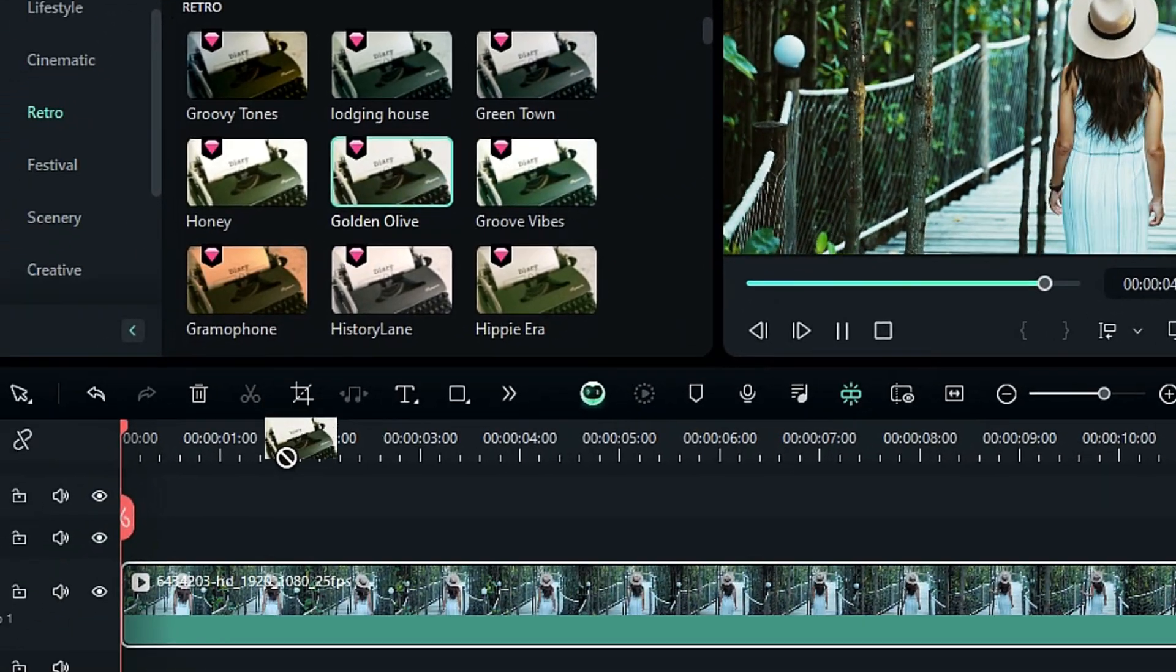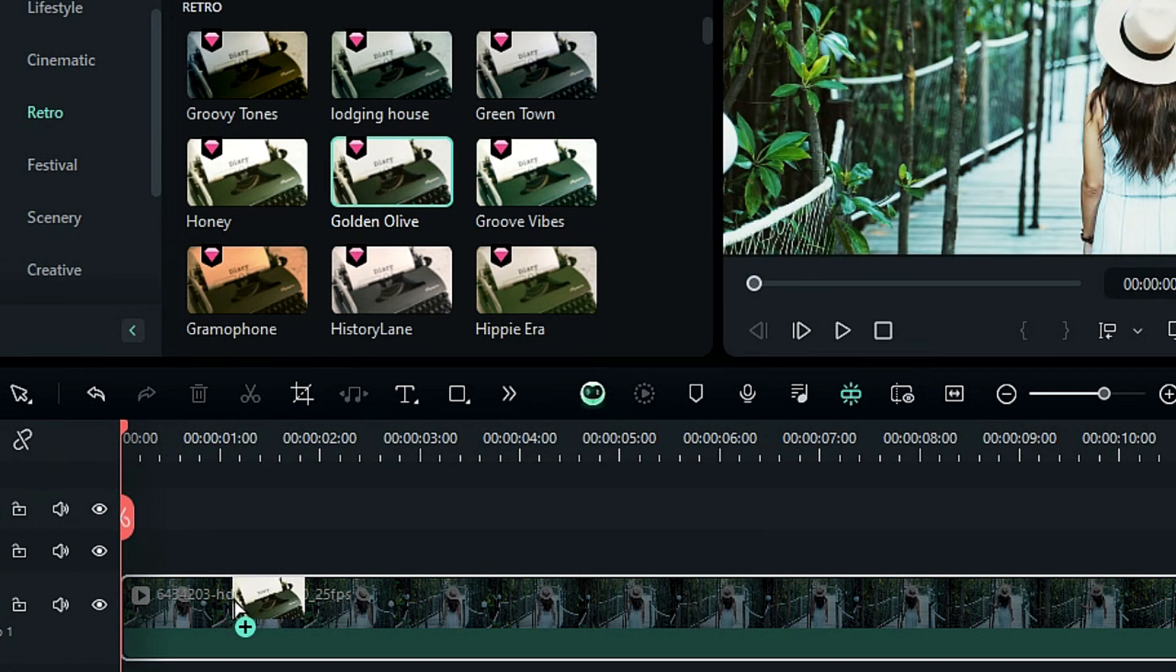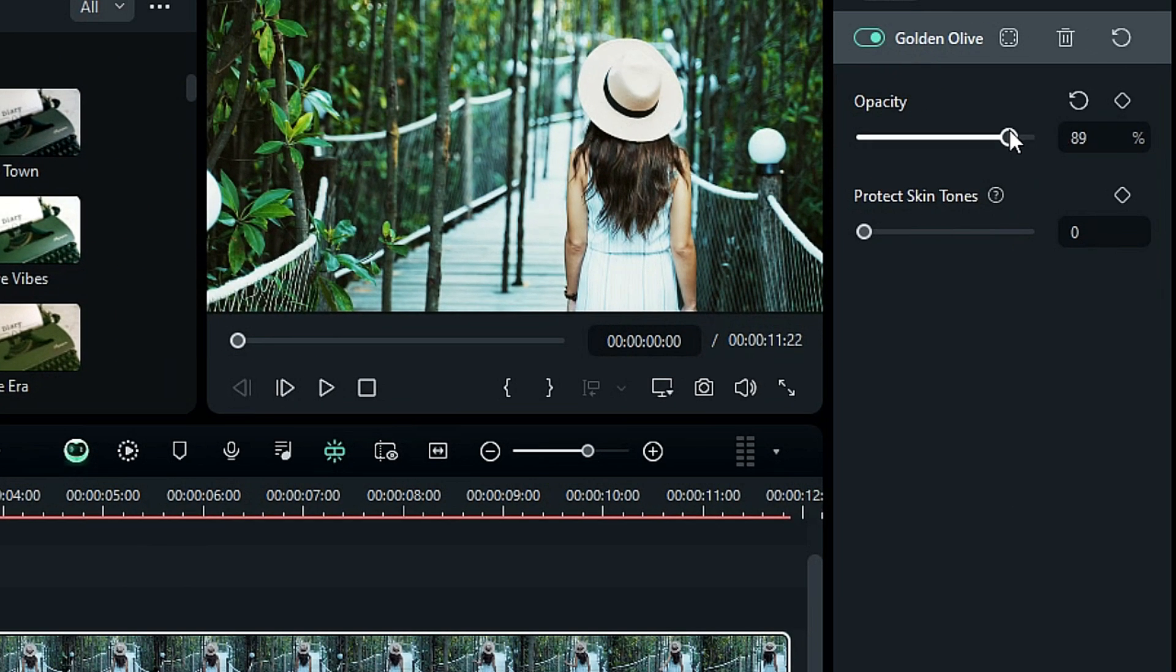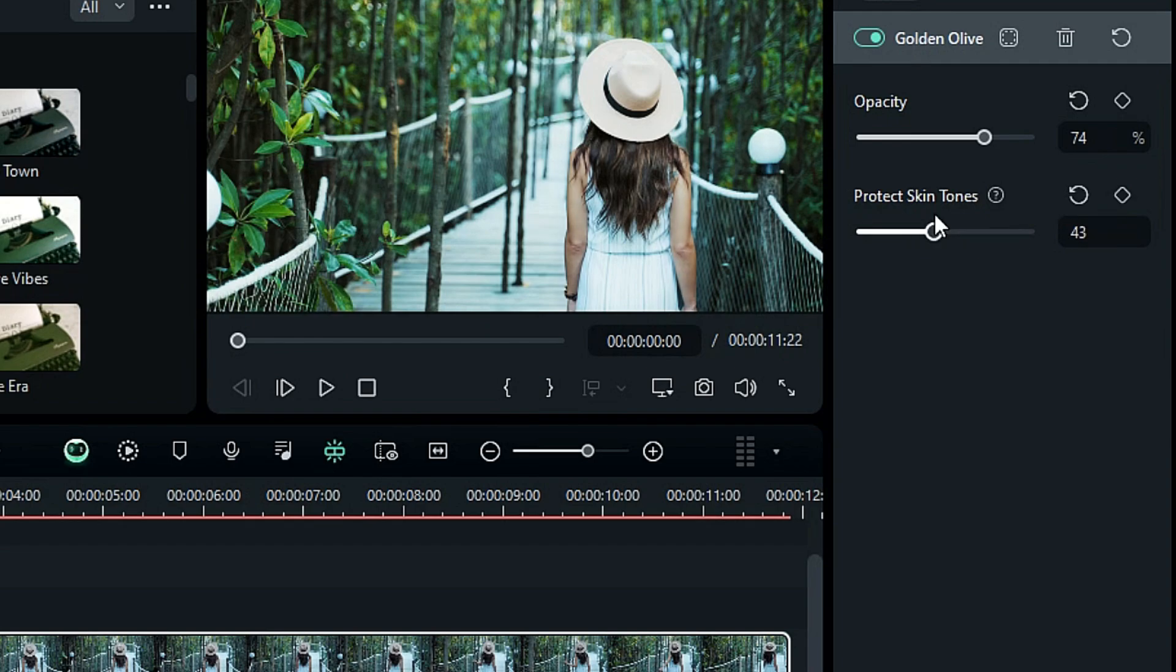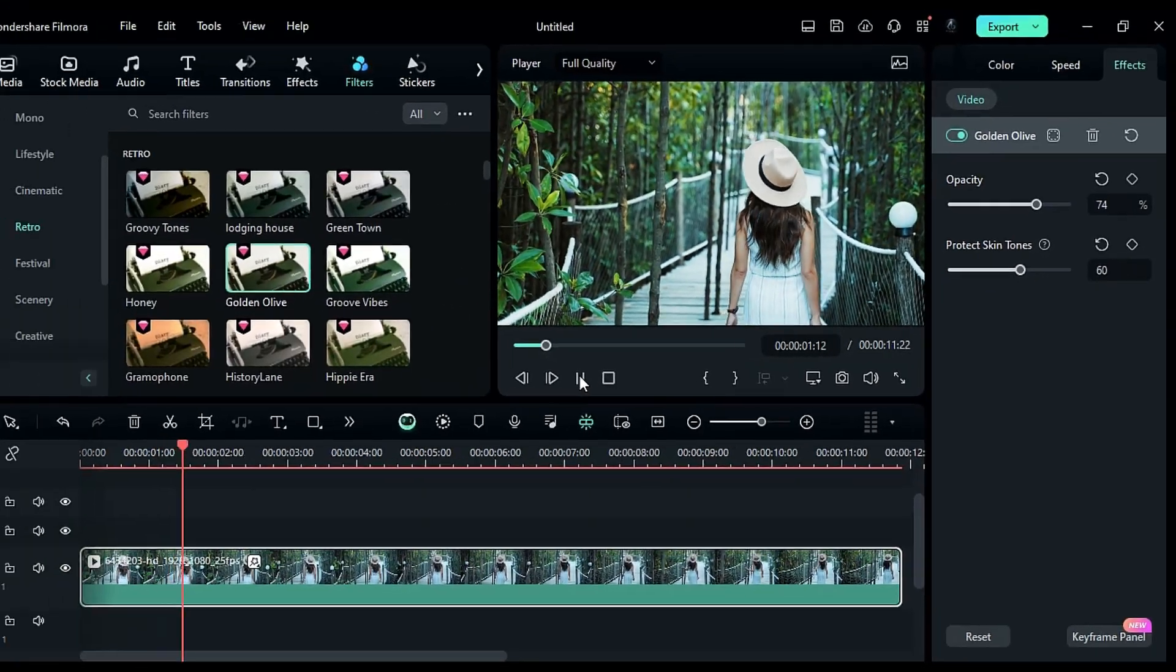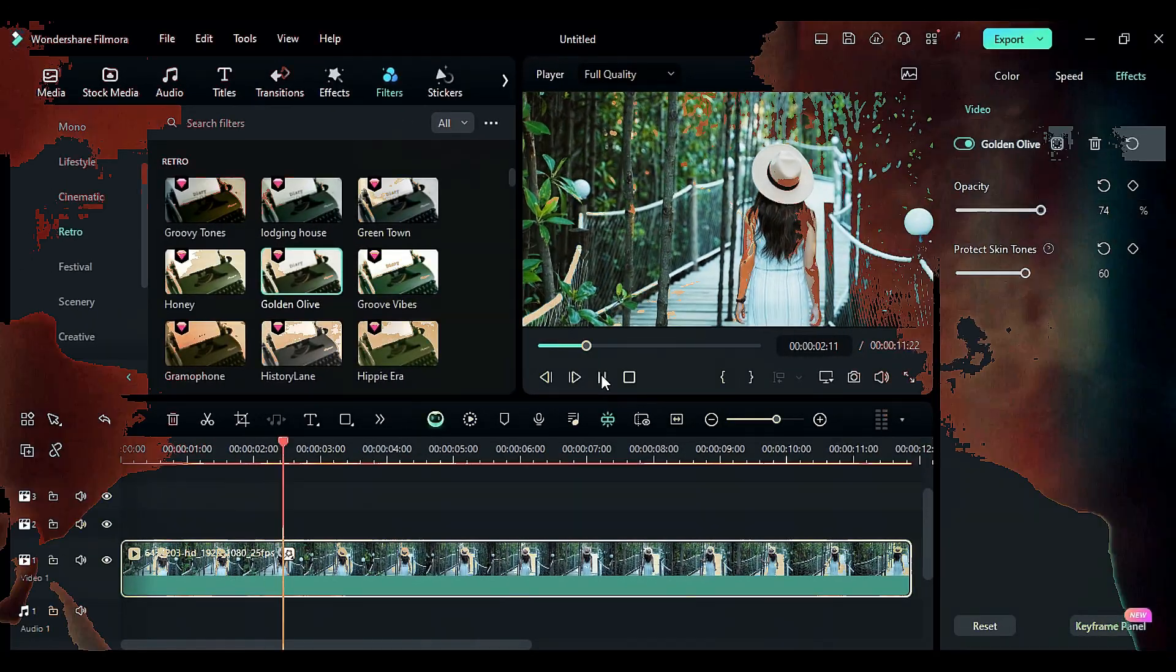Now, drag and drop the LUT on your video clip and from the effects settings you can adjust the LUT opacity. Also, you can preserve the skin tone by using this slider. Let us show you some examples of retro LUTs.